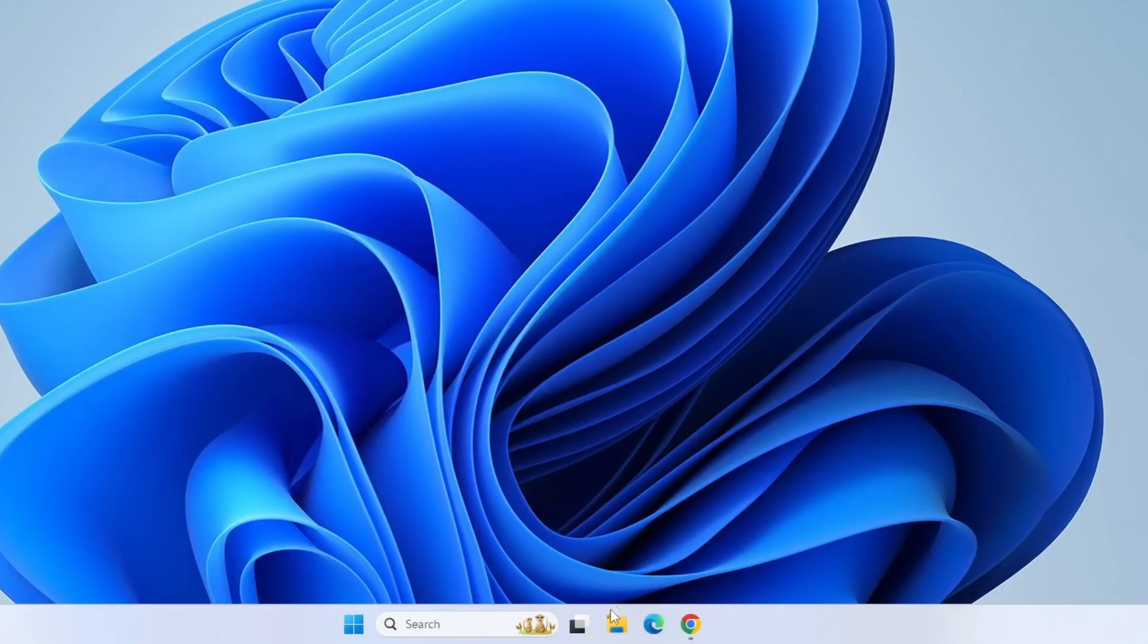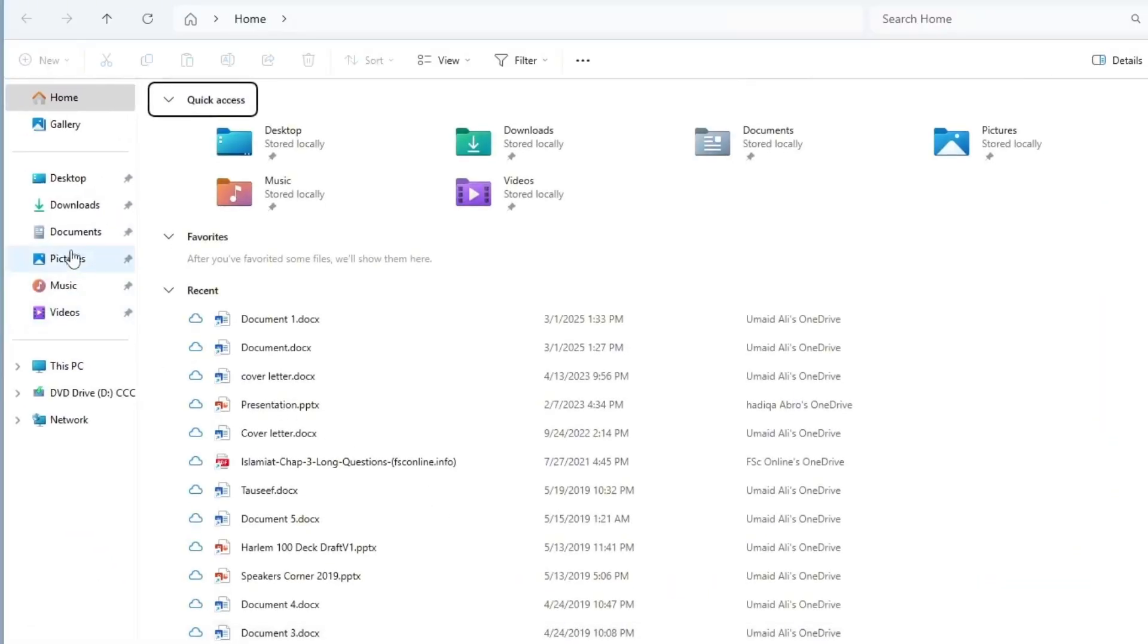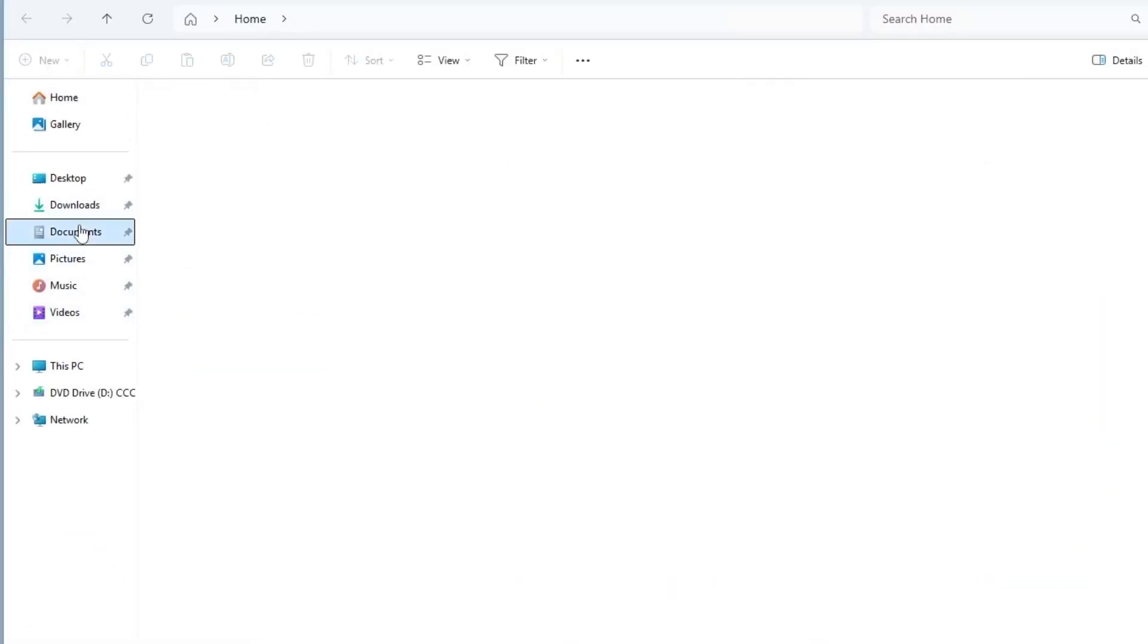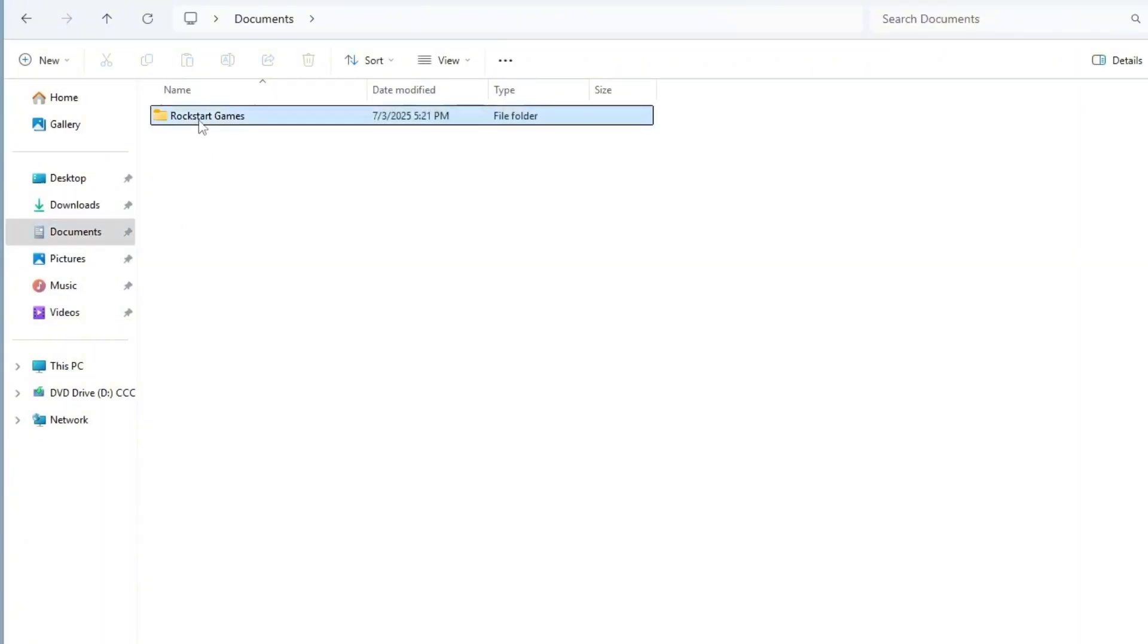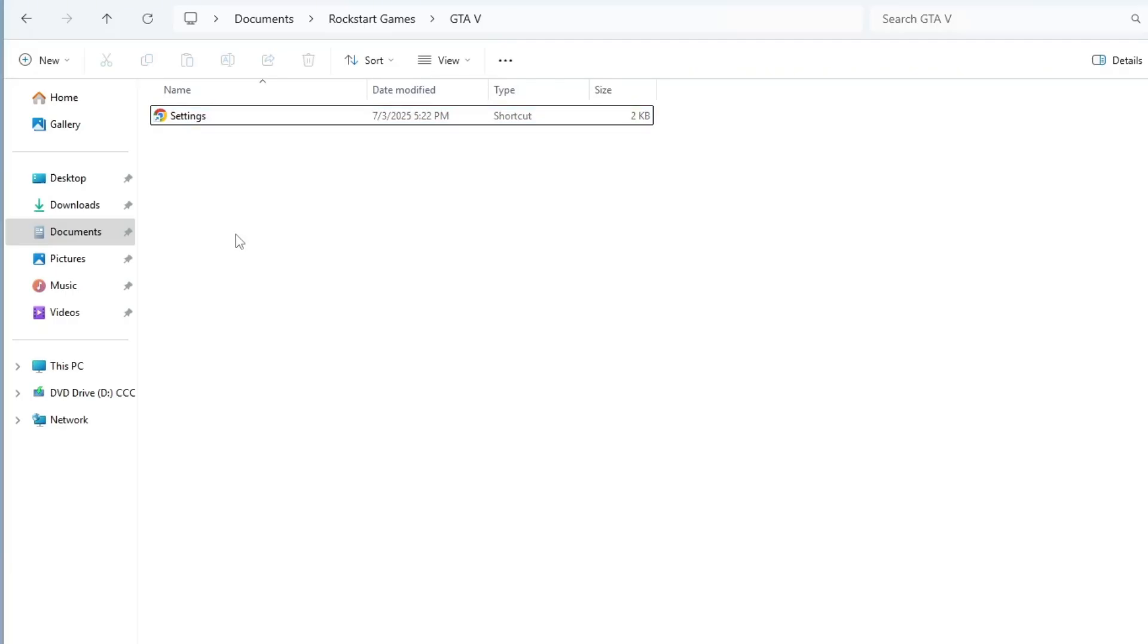Open the File Explorer, then navigate to the Documents folder from the left sidebar. Inside Documents, look for the Rockstar Games folder, then open the GTA 5 directory. Here, you should find a file named settings.xml. However, in many cases, this file may be missing, which is often the root cause of the No DirectX 12 adapter or runtime found error.